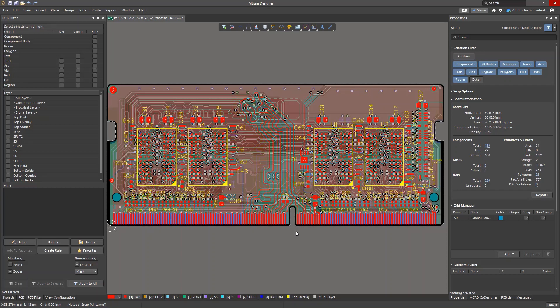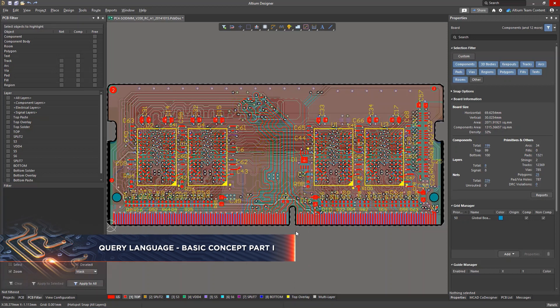Let's see how the query language in Altium Designer is organized with an example in a PCB layout. All the language commands can be divided into several groups.